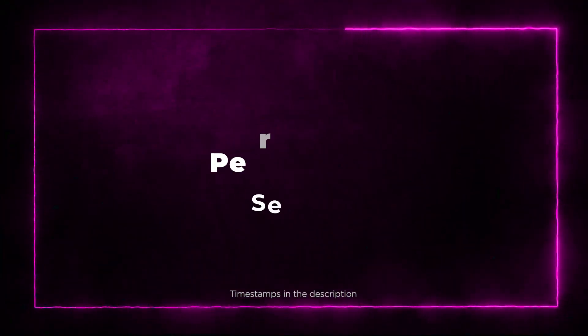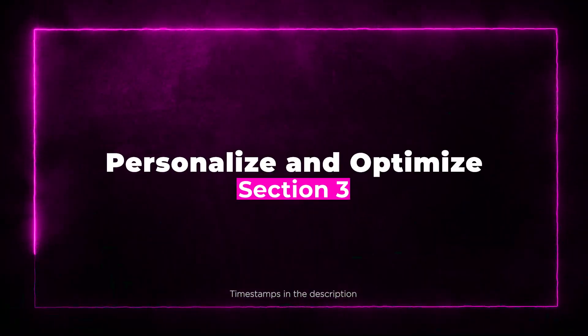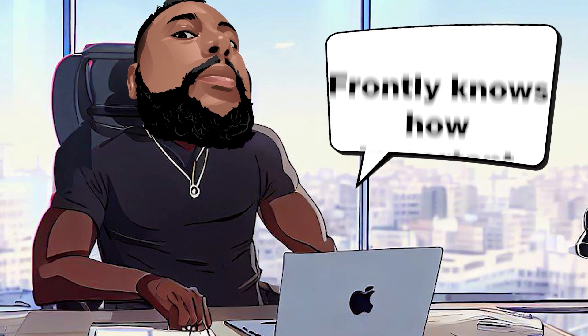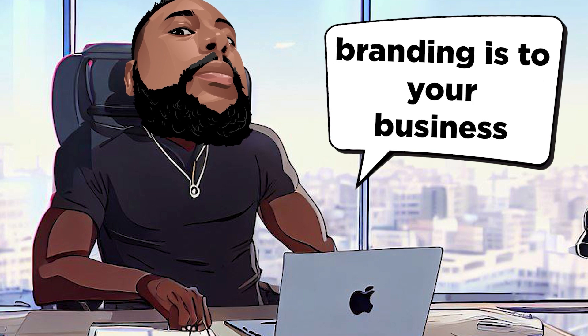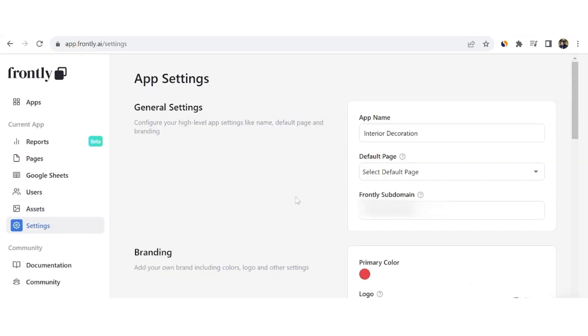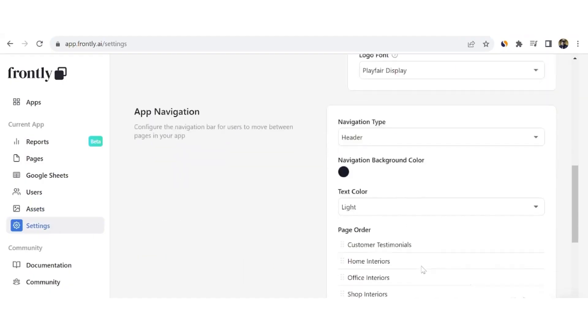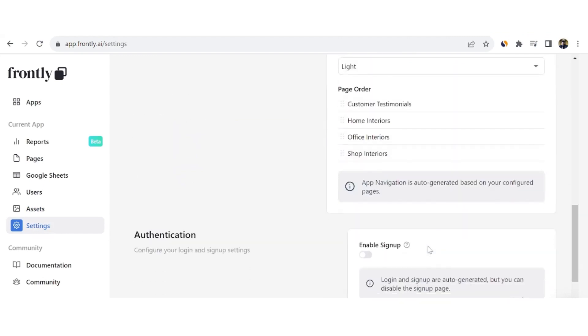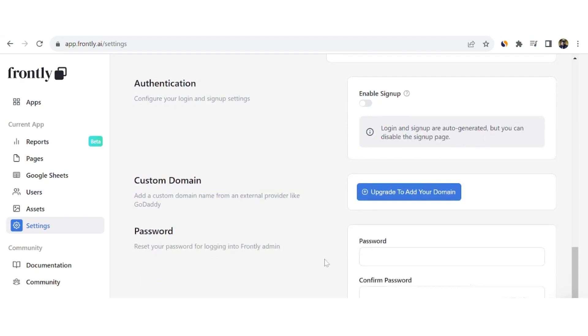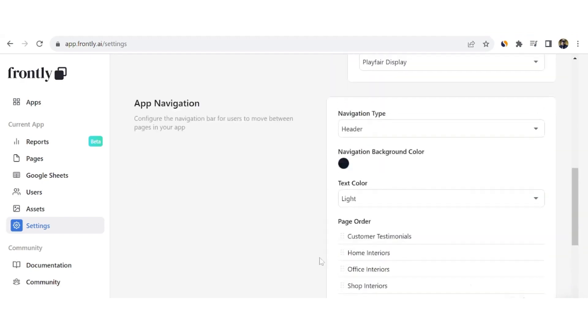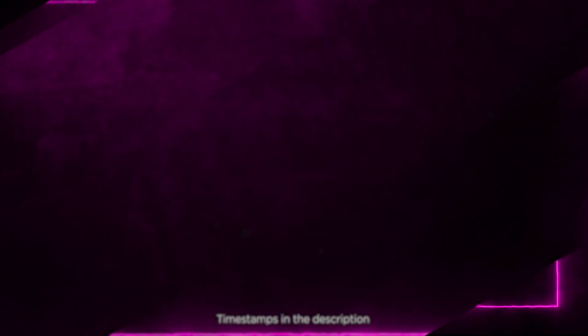Section 3: Personalize and Optimize. Frontly knows how important branding is to your business. That's why you can easily customize your app's domain, logo, and colors to reflect your unique identity. And get this, you can even use a custom subdomain for your client portals. Talk about a professional touch.